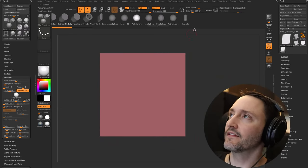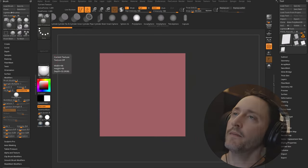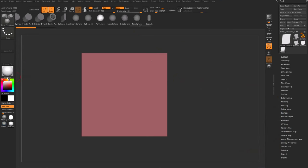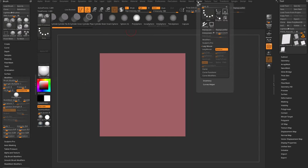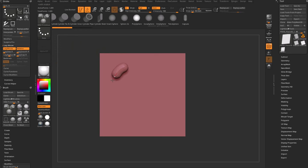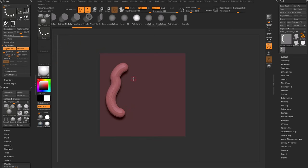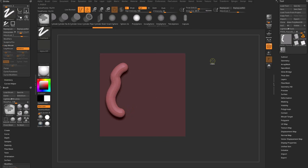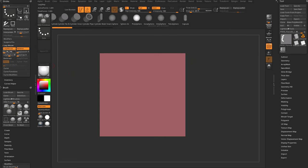The other way to control IMM brushes is under the Stroke options. If you don't have this section visible, you can double-click the divider to open it, then grab the white dot from your Stroke menu and drag it over. One of those options is Lazy Mouse. If we turn on Lazy Mouse and crank up the Lazy Radius, you can see what it does — it essentially leaves a rubber band behind my brush and really evens out my strokes.